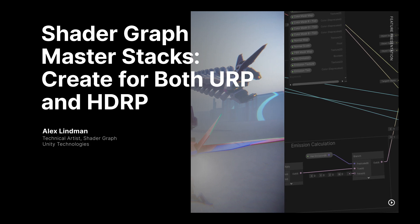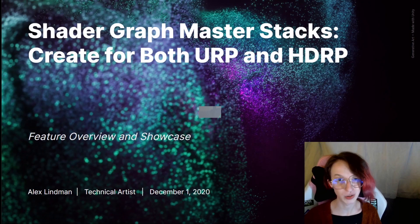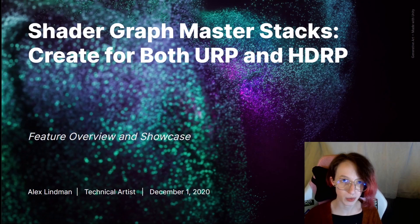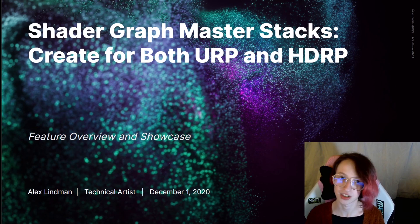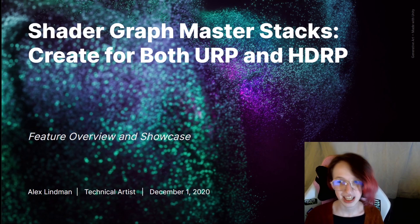Hello, everyone. I'm Alex Lindman. I am a technical artist at Unity Technologies, working primarily on Shader Graph.